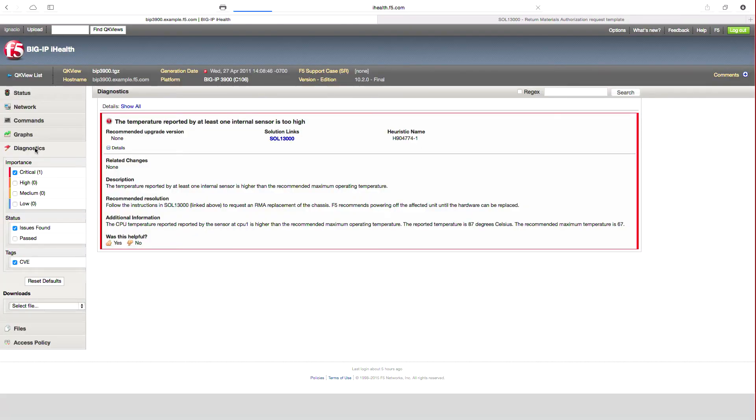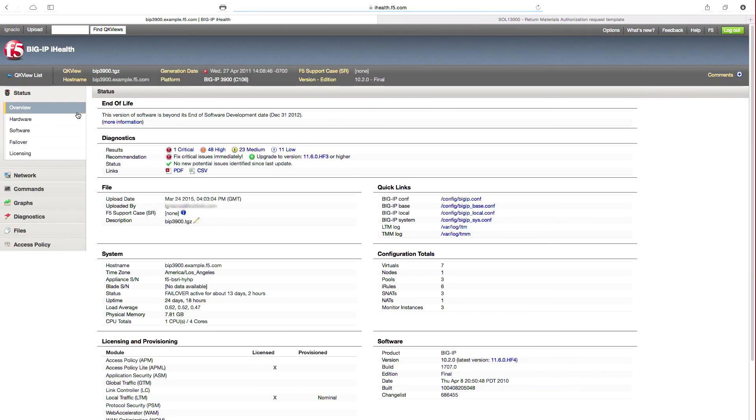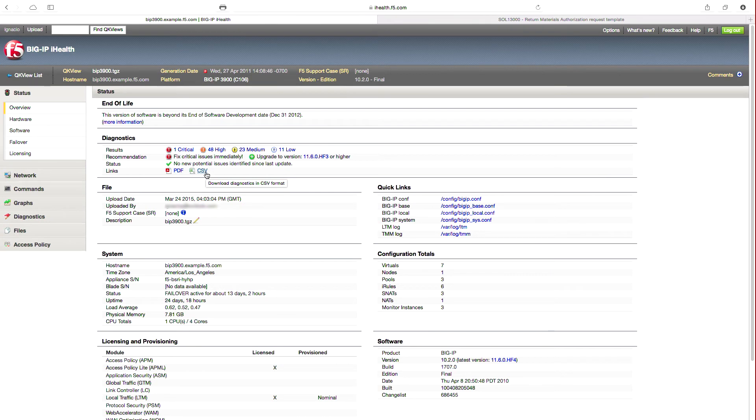Similarly, I can review other alerts and take the corrective action as recommended. Lastly, I will note the option to download the alerts and details of each in a PDF or CSV format. This is intended to facilitate the sharing of information with appropriate colleagues or team members that may perform the recommended updates.